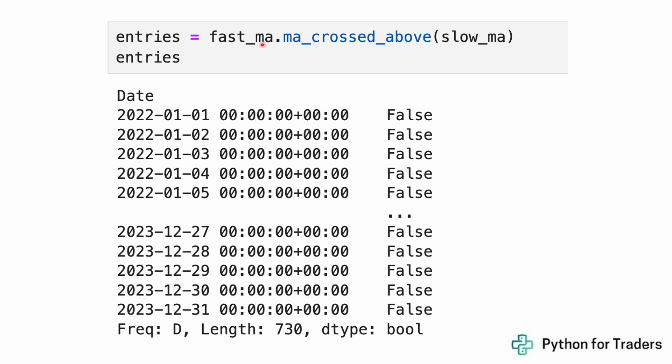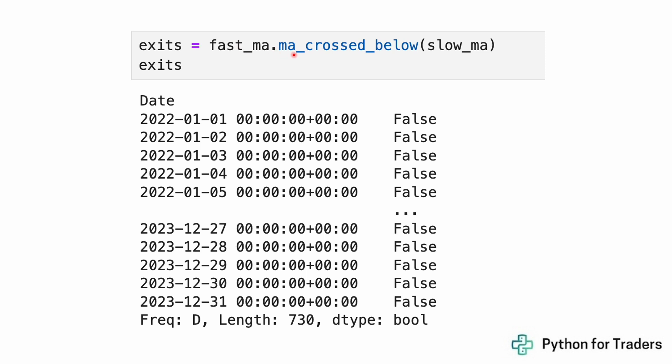Now that we have our fast and slow moving averages, we want to calculate our entries and exits. The core strategy idea is that when the fast moving average goes above the slow moving average, that indicates a bullish trend reversal — a time where we want to buy. We write fast.ma.cross_above(slow.ma). VectorBT returns a boolean series where true indicates a day to enter the trade. We do the same for exits using fast.ma.cross_below(slow.ma). This is essentially all we need to specify the strategy — two vectors, hence the name VectorBT.